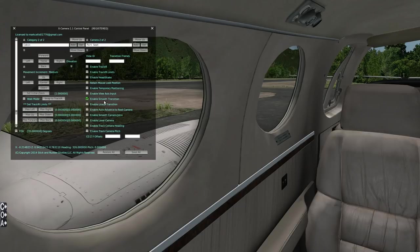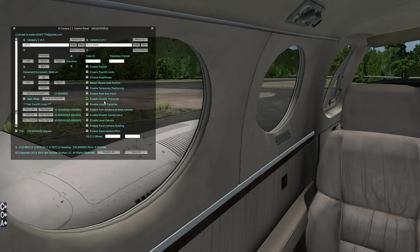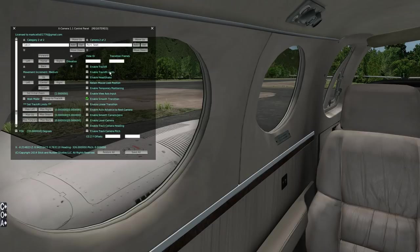One thing about these transitions: they'll only work with cameras within the same category. So if you wanted a transition from the cockpit seat moving back into the cabin, you'd want to put all of those cameras in one category — maybe called 'Interior.' But I find that looks a bit odd, so I tend to set up separate cabin and cockpit categories.